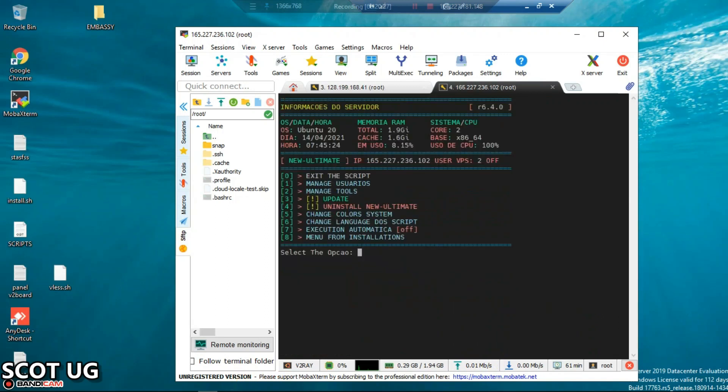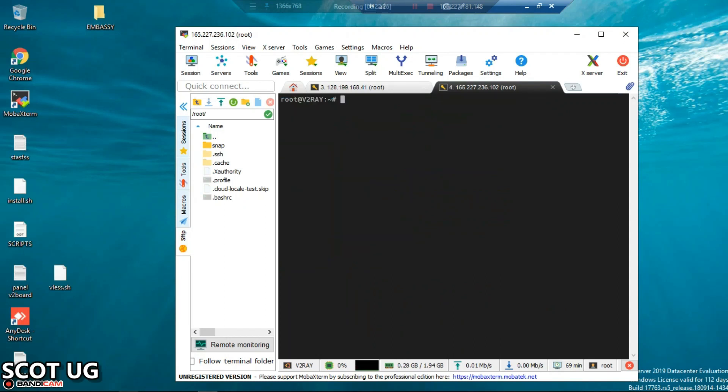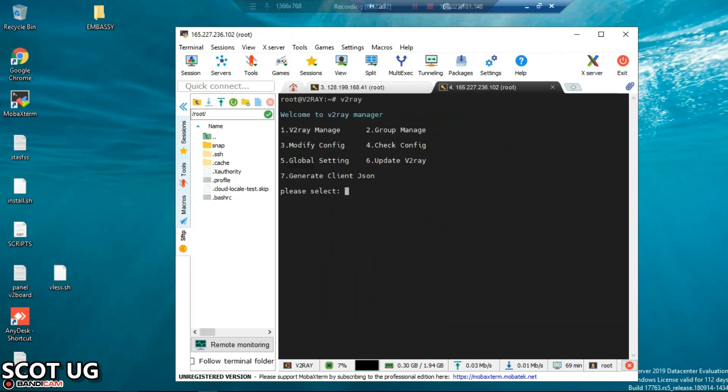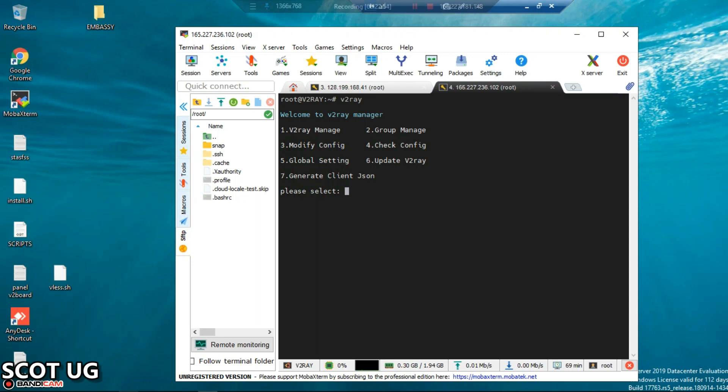Now we are done with almost all these. Now we no longer need all these commands. Whenever you log in and you want to manage your V2Ray, just enter 'v2ray', that's it, then you press enter. When you do that you'll be given such a menu which is very easy to manage. Now in this video and the following steps I'm going to show you how you can create users, how you can modify, how you can do each and every generation and the rest of the things.